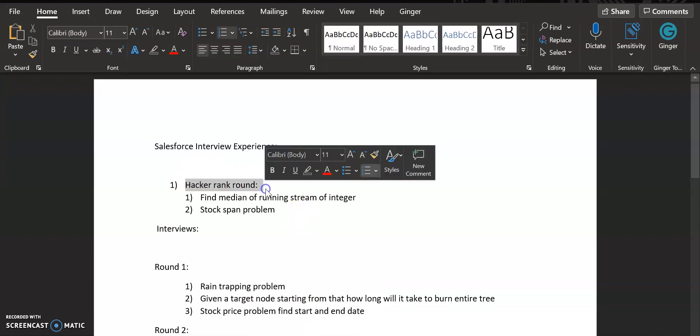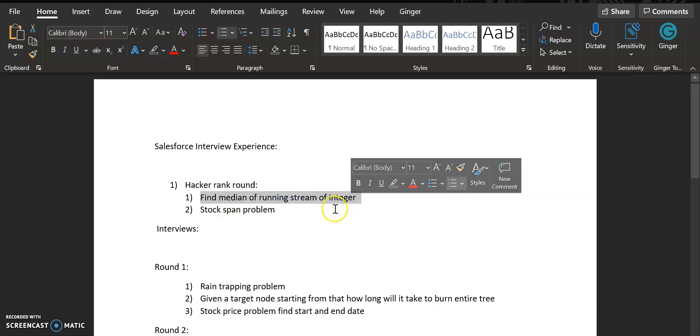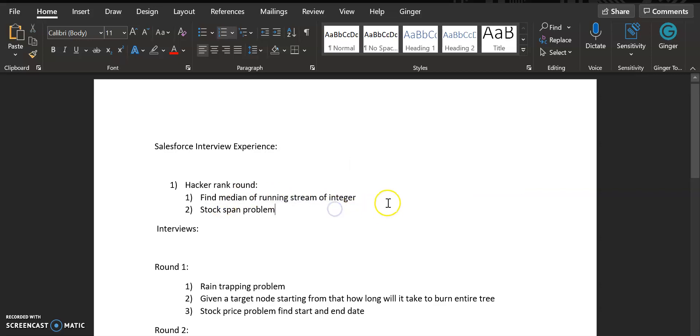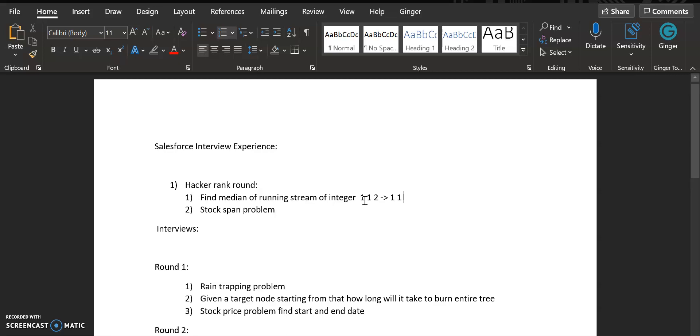The first was a HackerRank round. The questions asked for me was to find the median of a running stream of integers. For example, you are getting 1, 1, 2, and you need to output the median. When you have just one, the median will be one. When you have one two, the median will be one. Don't worry if you are not familiar with these questions—just comment down below if you want me to make another video specific to the question.